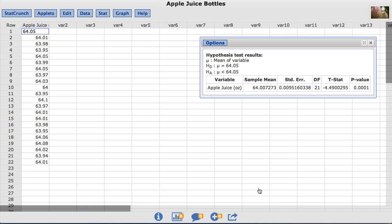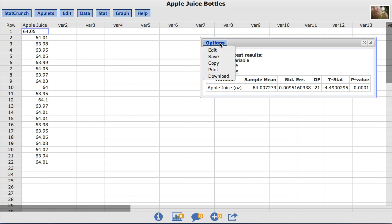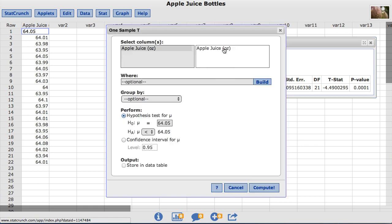StatCrunch can also create a confidence interval based on the T distribution. To do so, under options, we will choose edit. This takes us back to the original window where we set up our 1 sample T test.